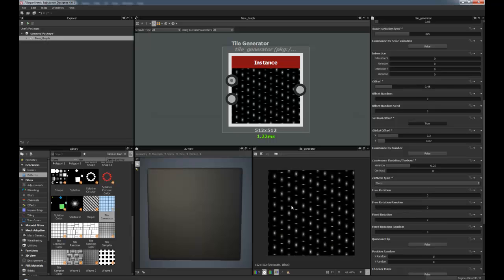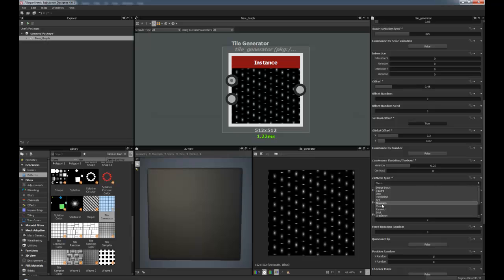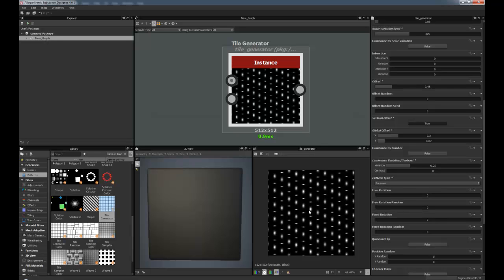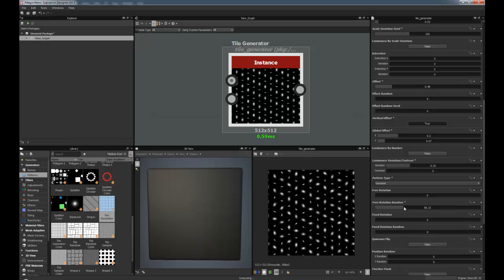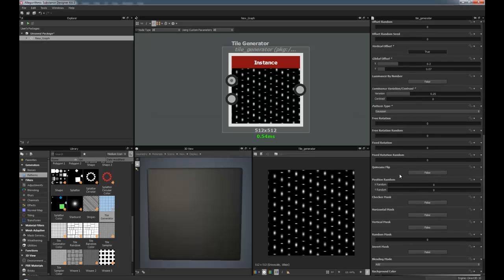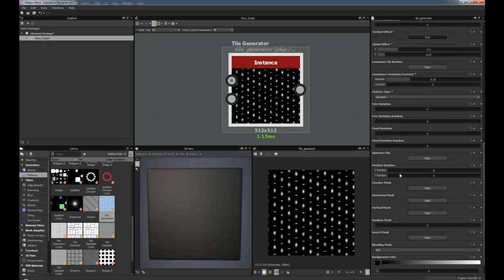So you can really make some interesting designs. You can make some sort of tread plate with certain ones. It's really good to get in there and just experiment. So you've got the free rotation, free rotation random, fixed rotation, fixed rotation random. And then there's quincunx flip. I'm not quite sure what that one does. I've not quite used that myself. Position random.